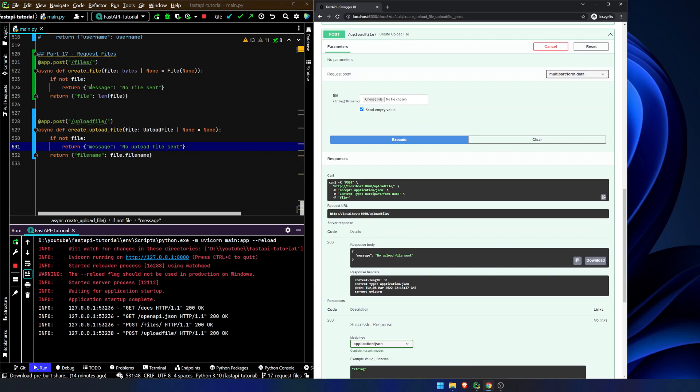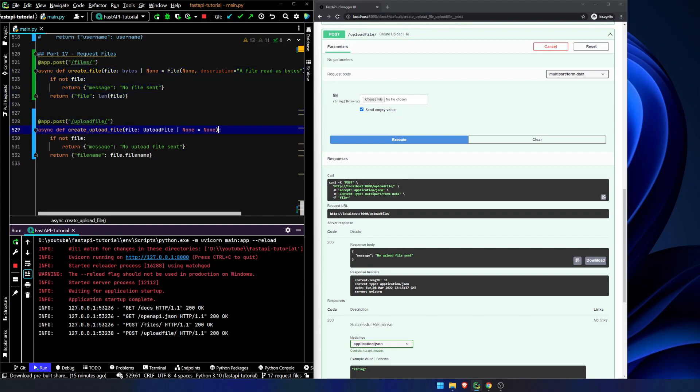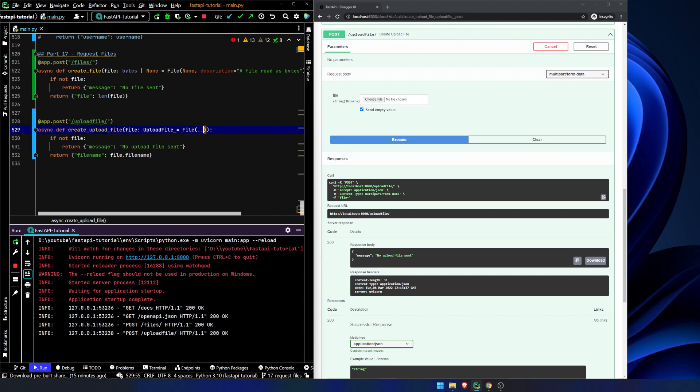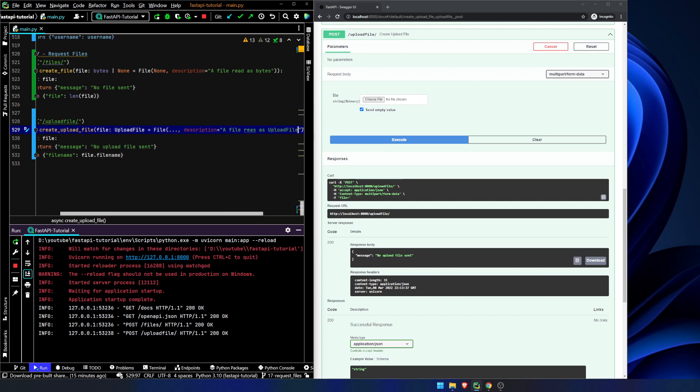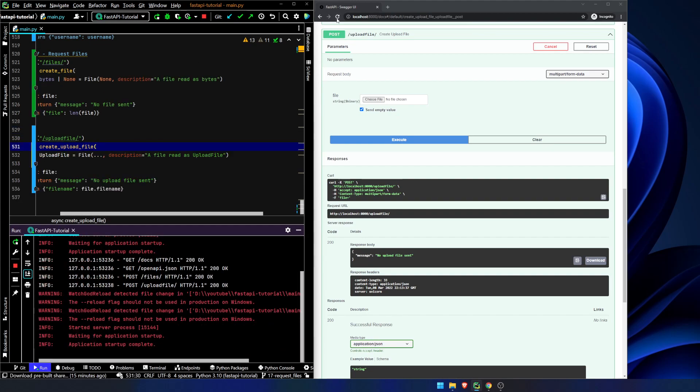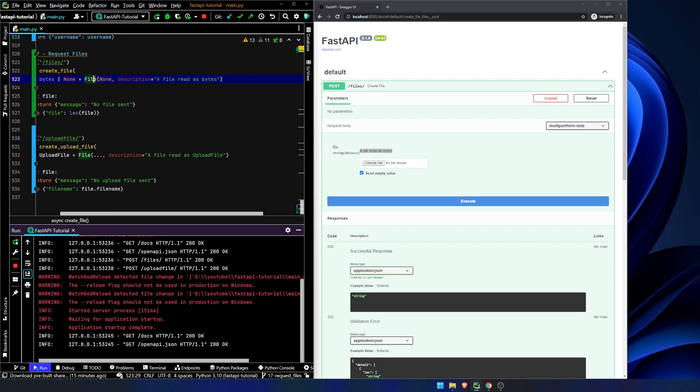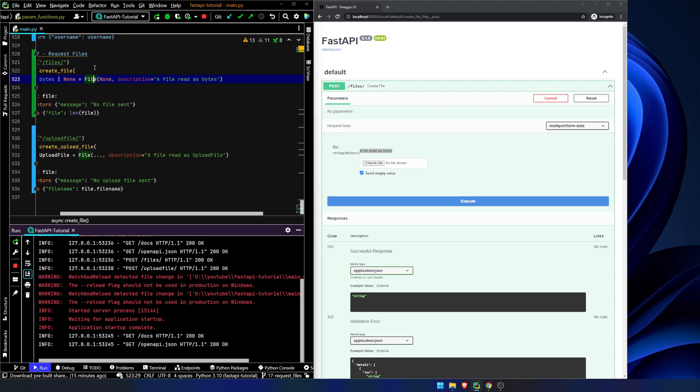Kind of as we've seen before, with body and field and all those other parameters, we can add in extra information description equals a file read as bytes. And here we can make this, let's do, let's make this required equals file. Description equals a file read as upload file. If I can type control S refresh our page. And you can see, we have a nice little description here. There's a whole bunch of other metadata that you can include. You know, we've seen stuff like that before. So I'm not really going to touch on that too much.